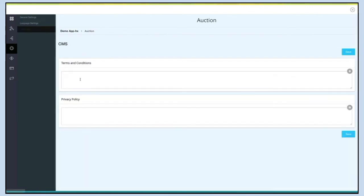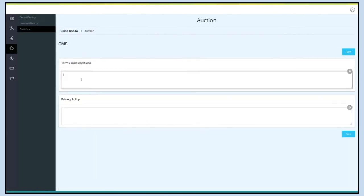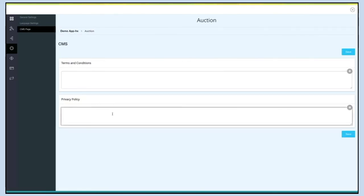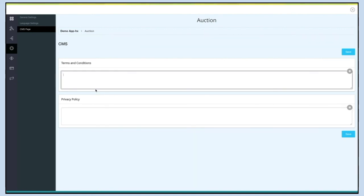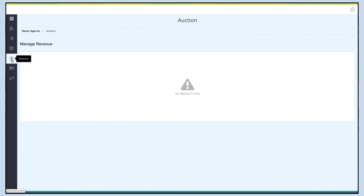Under CMS Page you can provide terms and conditions and a privacy policy for the auction page. Once finished, click Save to continue. Next comes Revenue — here you can check all the revenue that you have earned through auctions.